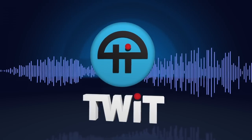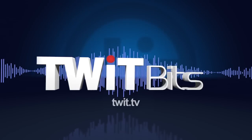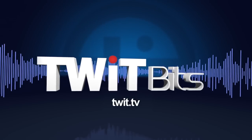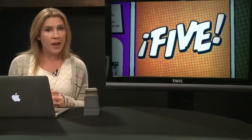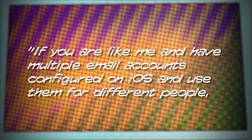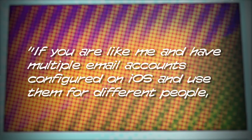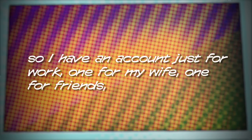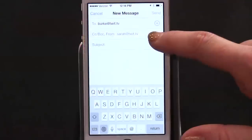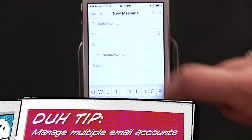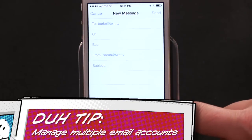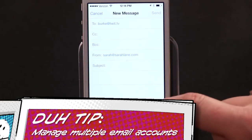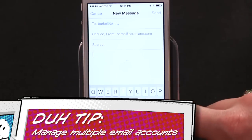This is Tweet. We got a tip email from Updash who writes: if you're like me and you have multiple email accounts configured on iOS and use them for different people — I have an account just for work, one for my wife, one for friends — when you start a new email, the from account will be automatically changed based on which account you sent the last email from.